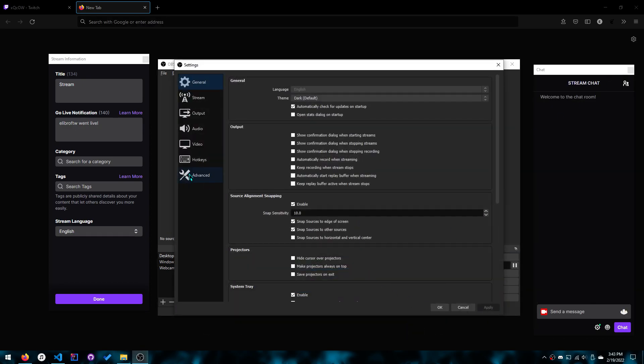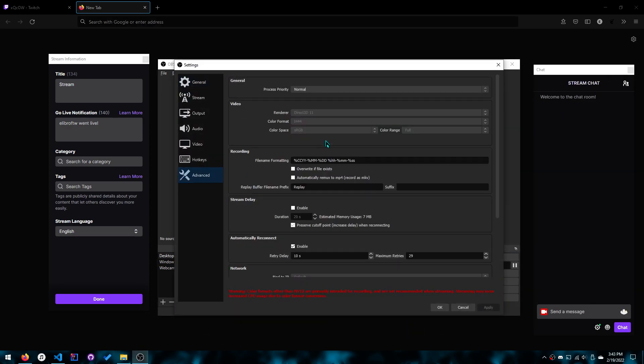Just go to settings, click advanced, and you'll see a lot of stuff. And you want to go to color format and click I444.